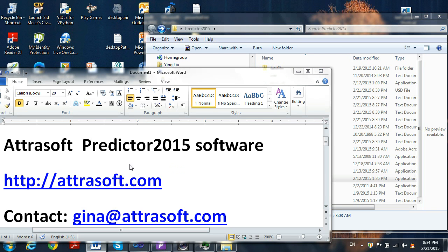Hello, I will be demonstrating the AtraSoft Predictor 2015 software. We are located at AtraSoft.com. My contact information is Gina at AtraSoft.com.